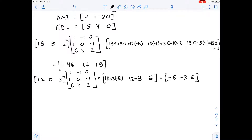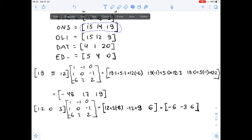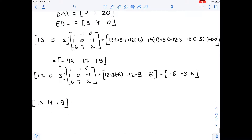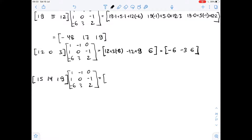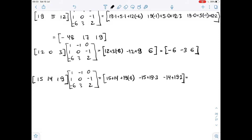Now we move on to our next row matrix [15, 14, 19] and multiply it by encoding matrix A. We get 15 plus 14 plus 19 times negative 6, then negative 15 plus 0 plus 19 times 3, then 15 times 0 plus 14 times negative 1 plus 19 times 2. So here we get negative 85, then 42, and 24.